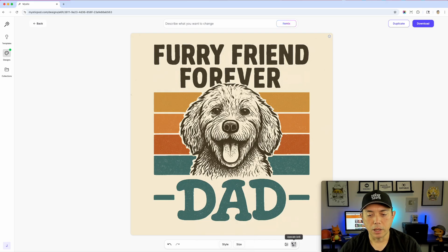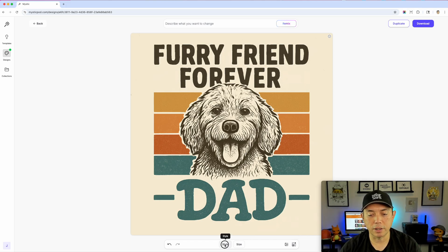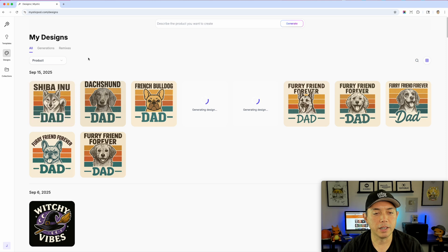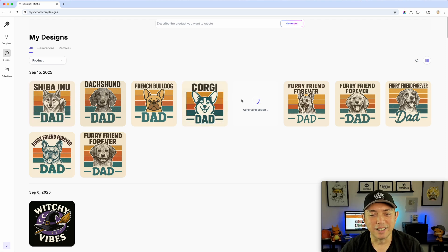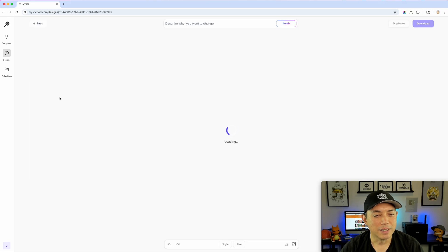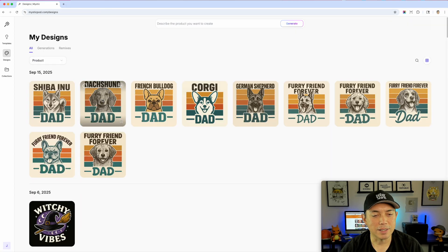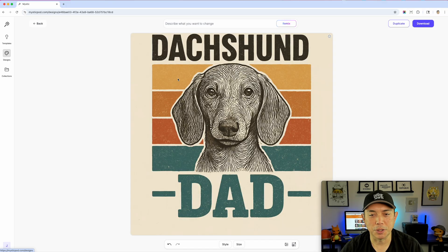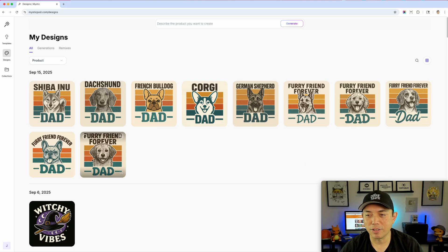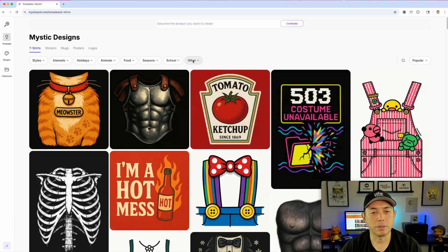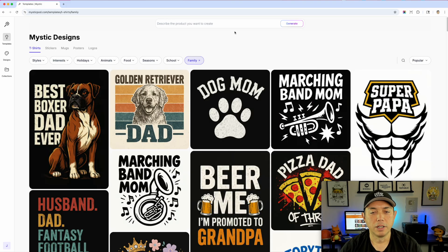You can go back to the original and forward through the results. You can upscale it four times to get the right size for print on demand, download it, and change the style from here if you want to remix again in a different size. It even generated a 'Shiba Inu dad' — really cool. Doing five at a time gives you different ideas quickly. This is a game changer and it works on every single one of these templates.